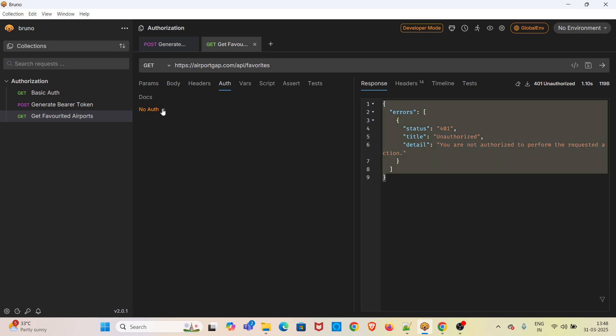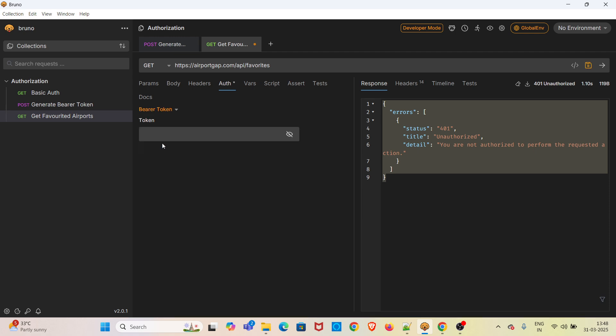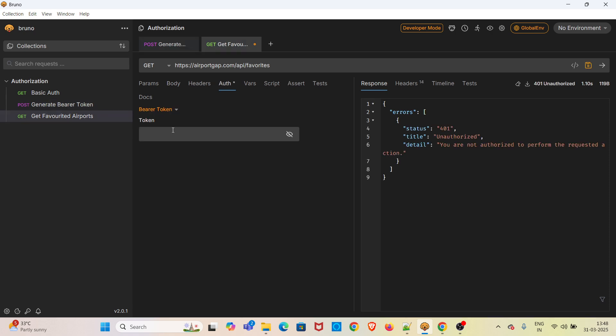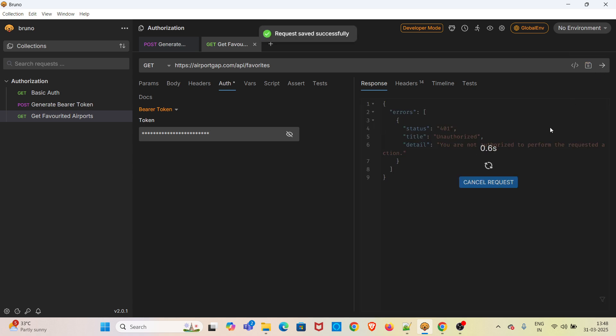To do that, in the Auth tab, just click on this dropdown No Auth and select Bearer Token. Now we have to reuse the token which we generated in the last request. Copy it and paste it here in this box. Save the request and hit the request again.